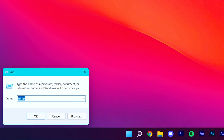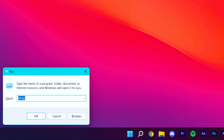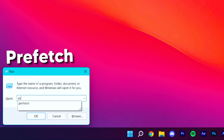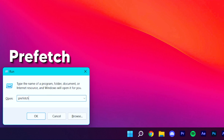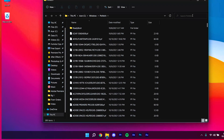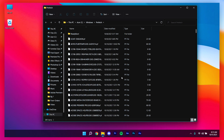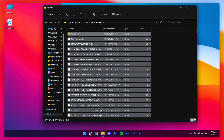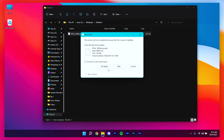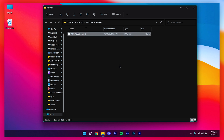Then open the Run command again and type prefetch. Select all of those files, click Delete, check the box, and click Skip to clear the prefetch folder.